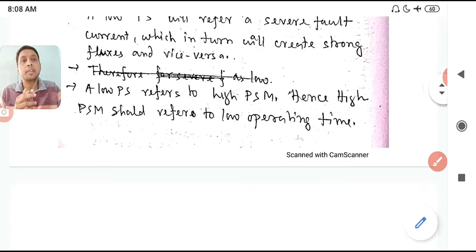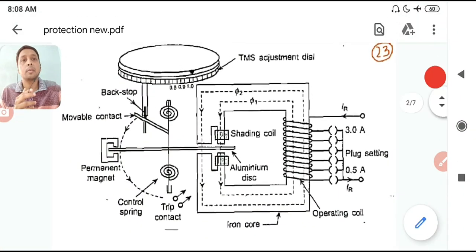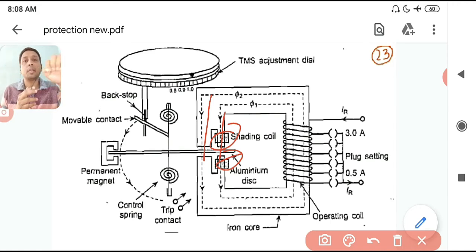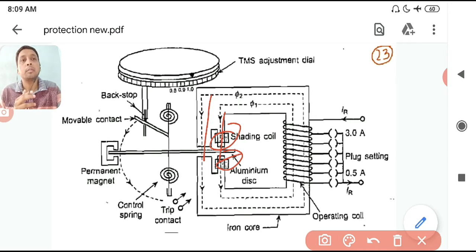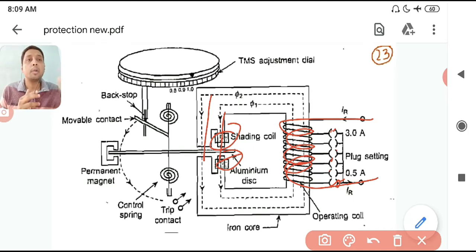Now let us see the figure. You can see the two fluxes φ1 and φ2. Here you can see the shading coil — these are shorted copper bars connected across the pole to create the phase difference between φ1 and φ2, similar to the shaded pole concept. The CT secondary current, which is the fault current, passes through this coil, and here are the plug settings.